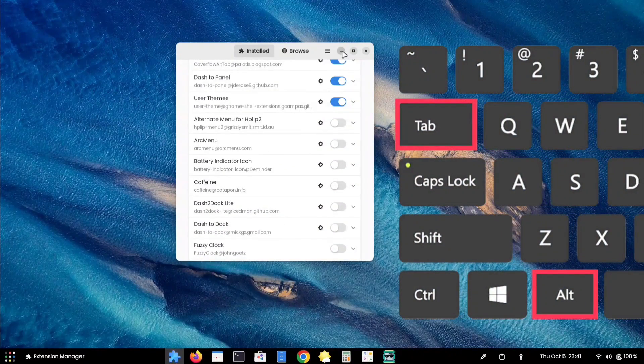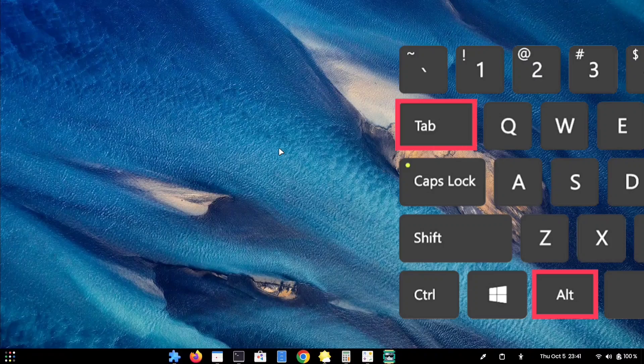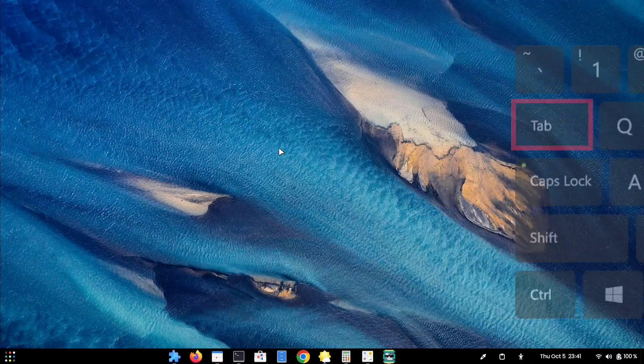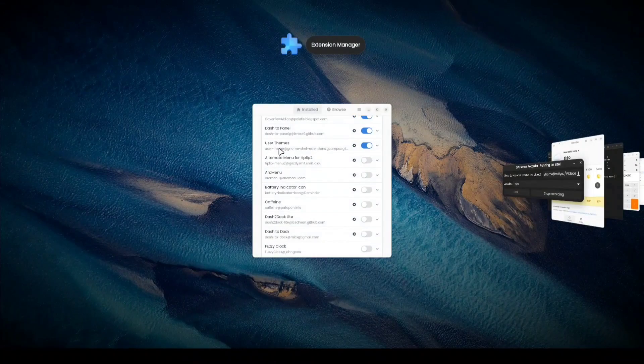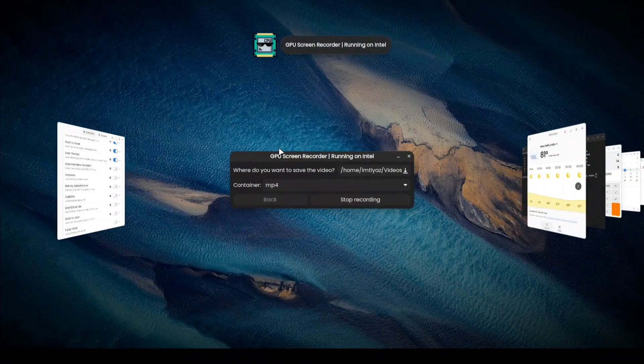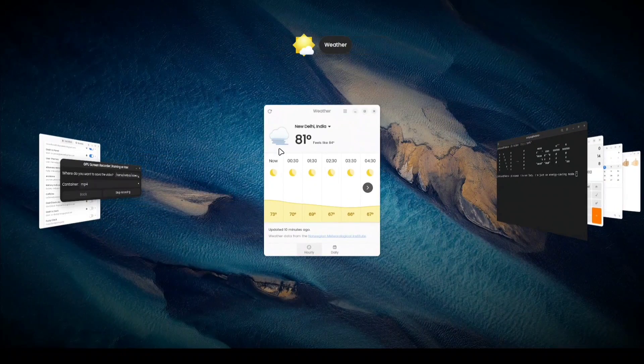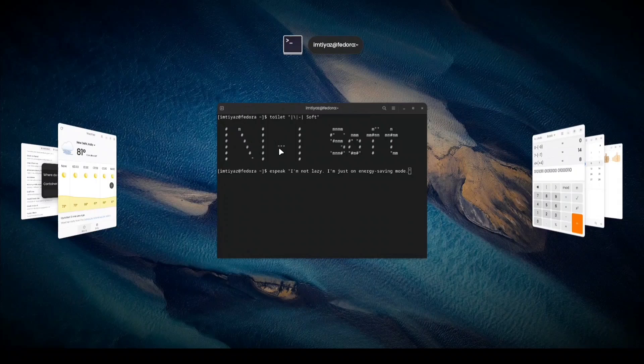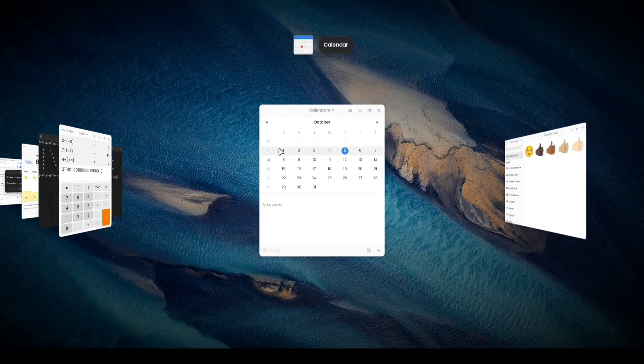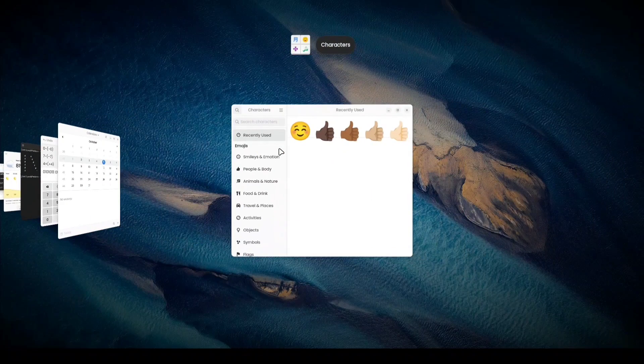Now, when you press the Alt-Tab key combination on your keyboard, this extension will give your Alt-Tab preview a fresh and improved appearance compared to the default one.